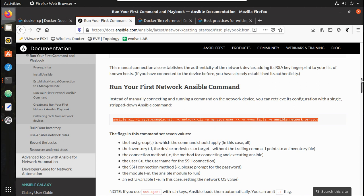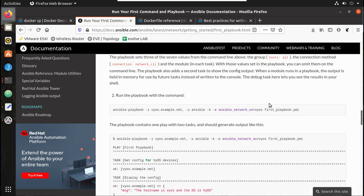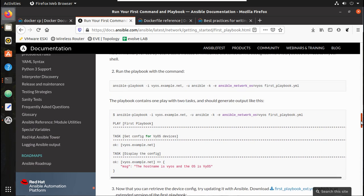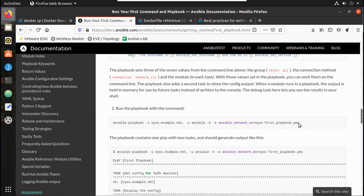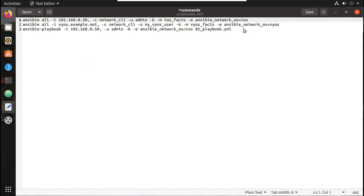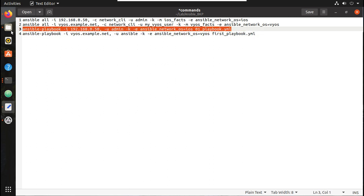We will go to the Ansible site. Here you can see a sample command — it fetches the configuration of the device. We need to give our device IP, username is admin, and OS is ios, and we need to define the playbook name. Let's try running it.